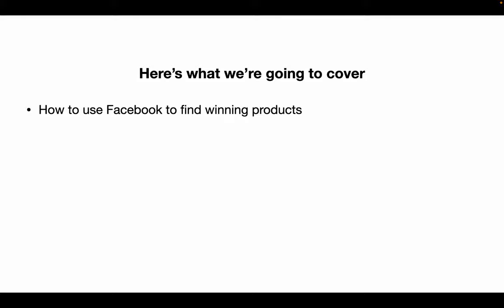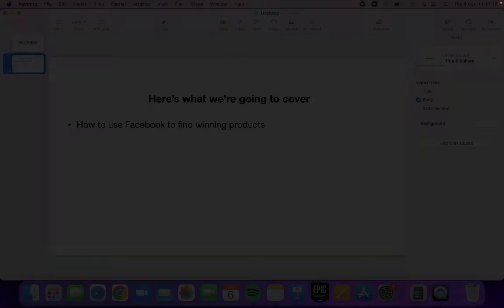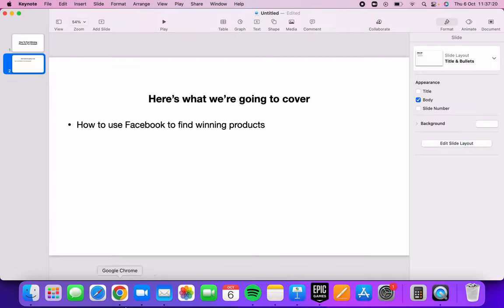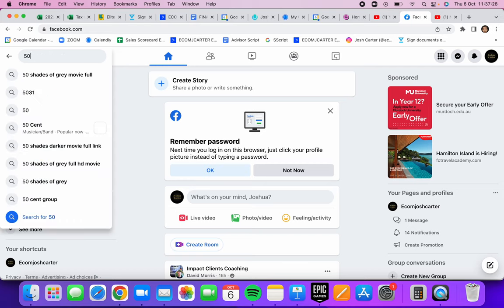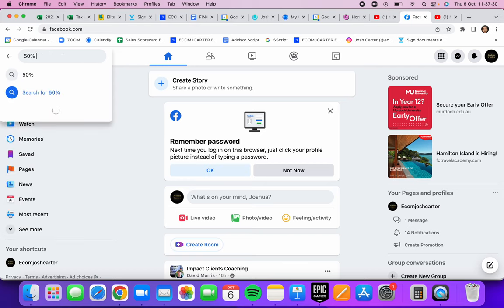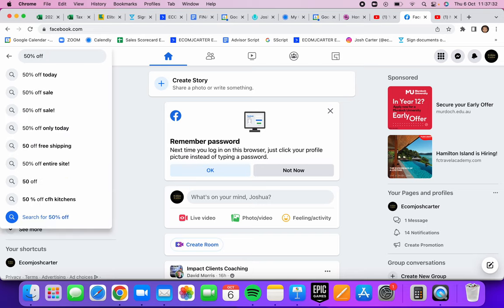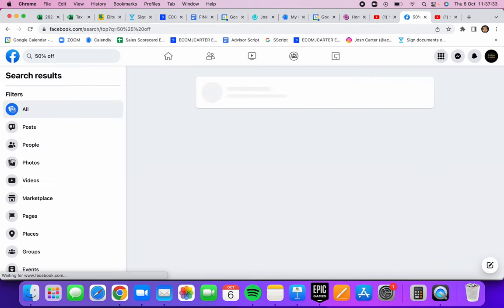Comment what video you guys want to see next and let's go to the laptop right away. Come over to Facebook and you'll see this search bar in the top left-hand side. Essentially what you want to do is type up 50% off, because most dropshipping products will be 50% off.